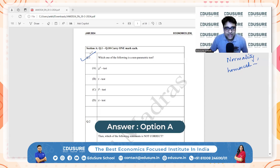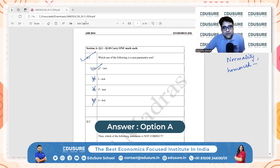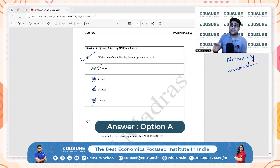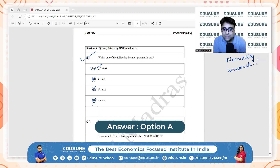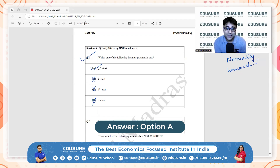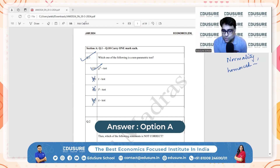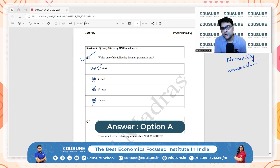So the answer is option A. Why B, C, D are not the options: the t-test is a parametric test used to compare the means of two samples, assuming the population follows a normal distribution — we usually use it for small samples. F-test is also a parametric test used to compare the variance of two populations, requiring normality and equality of variances. Z-test is a parametric test of a standard normal distribution, used for large sample sizes assuming normality or the central limit theorem applies. So T, F, and Z are parametric tests.